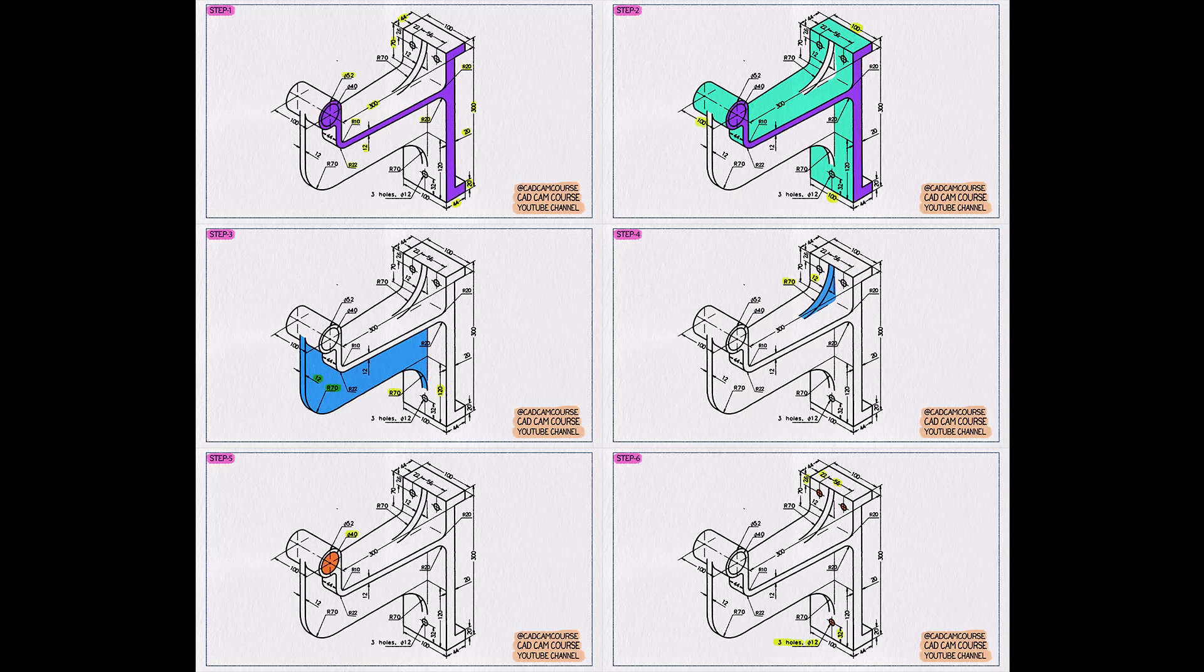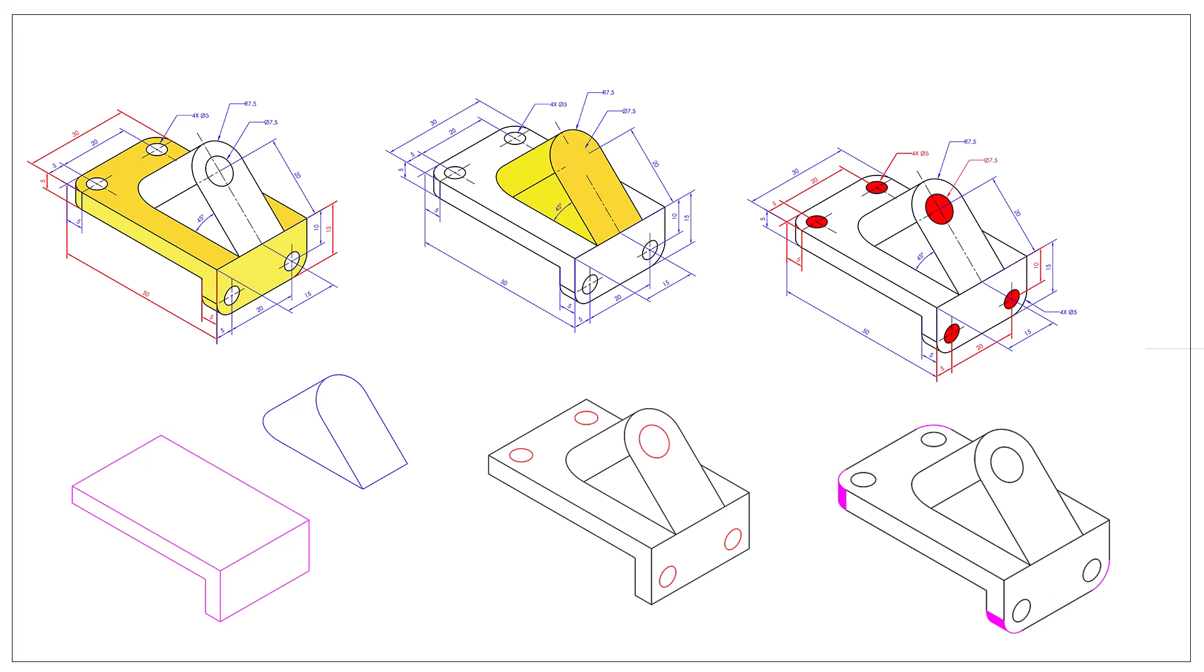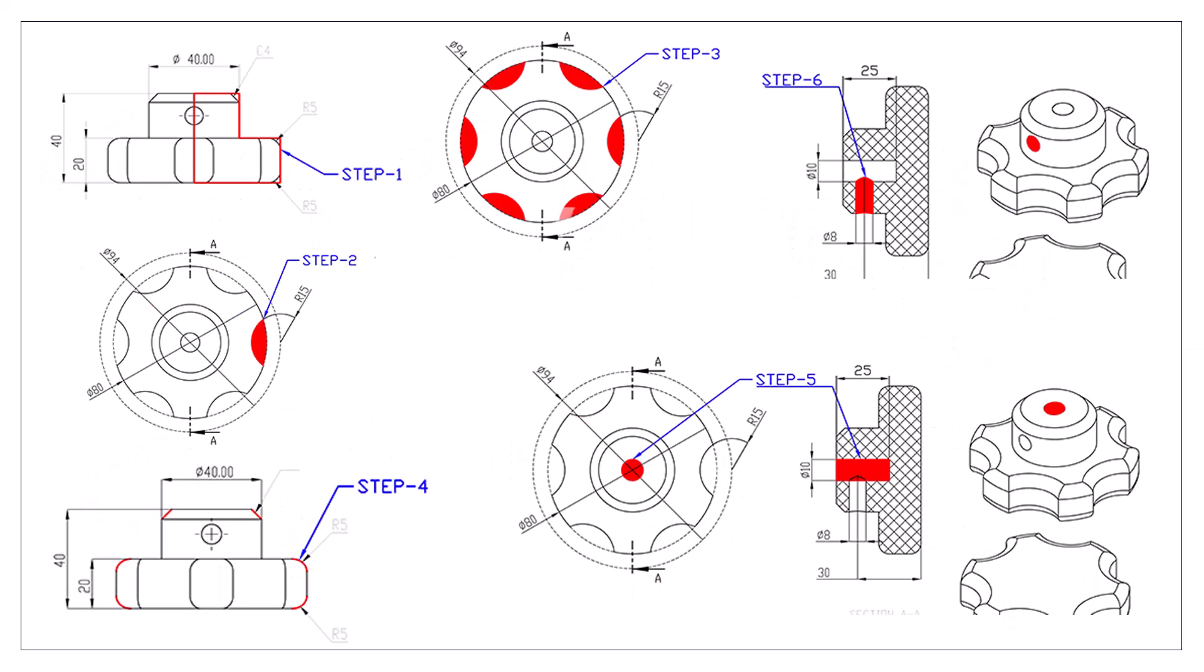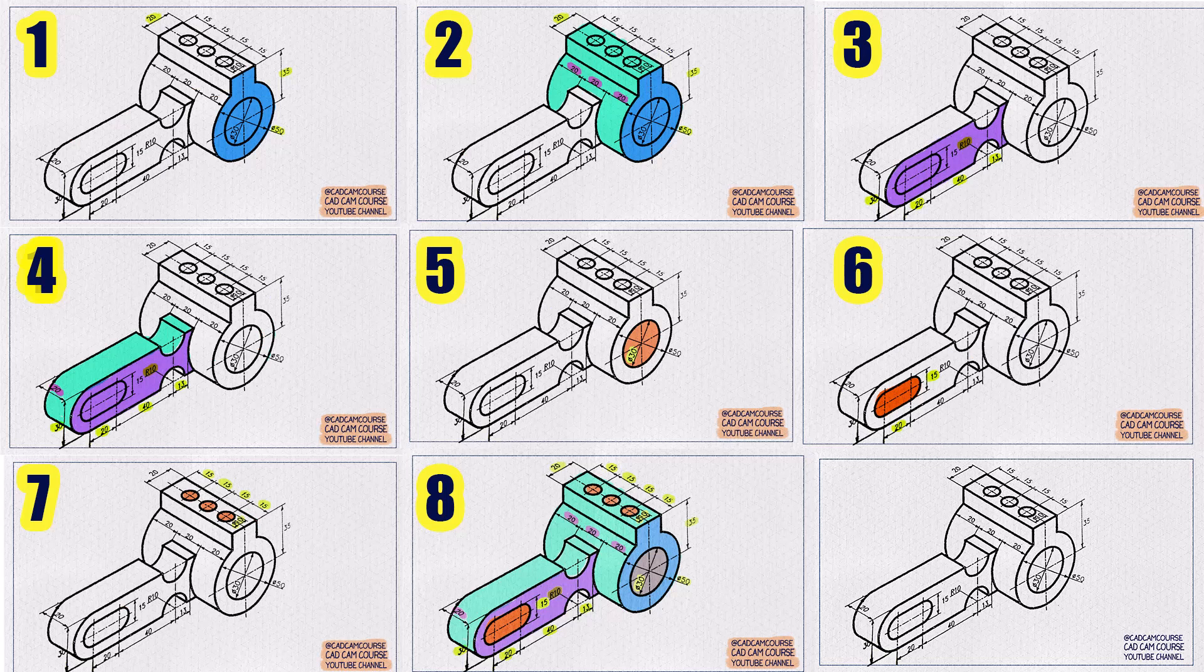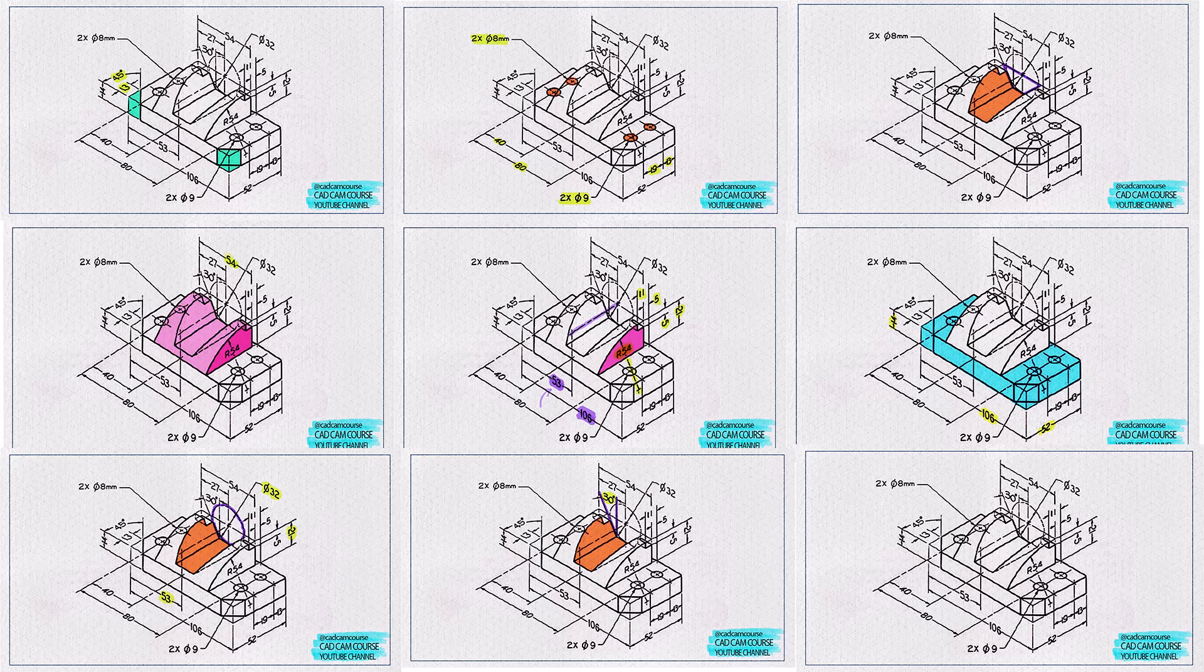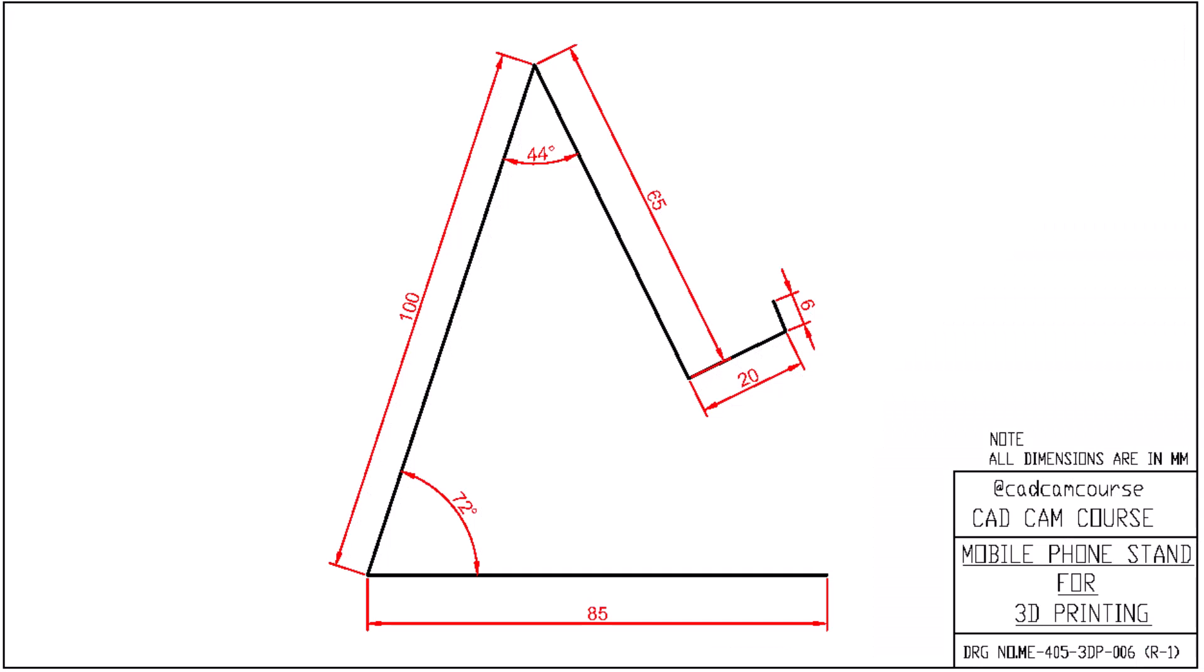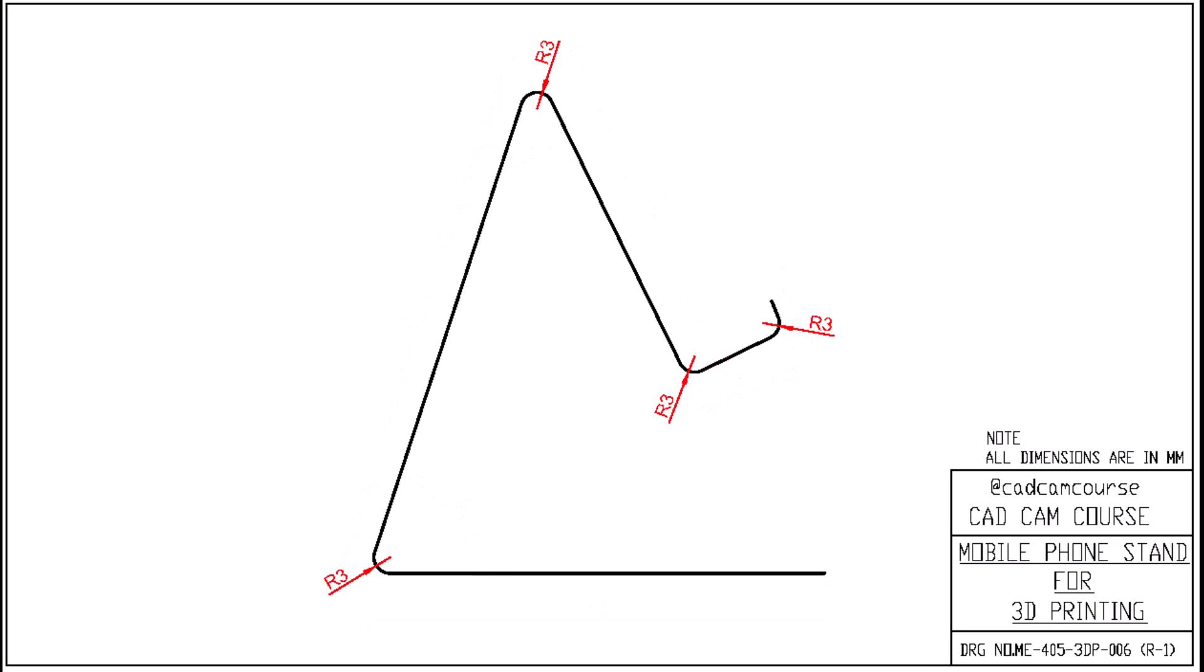If you've been following my previous videos, you already know our approach. We always start by breaking down complex solids into simple, manageable steps. In this tutorial, we'll do the same. I've simplified the model into basic shapes that will build one by one, and gradually combine them into the full design.